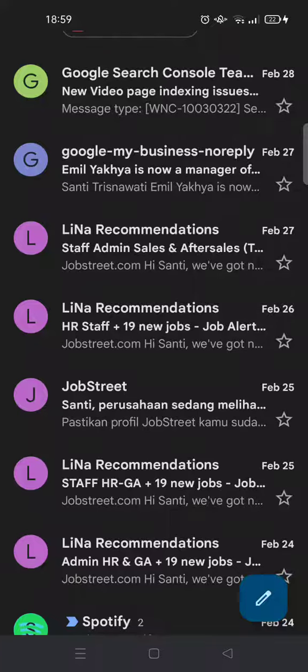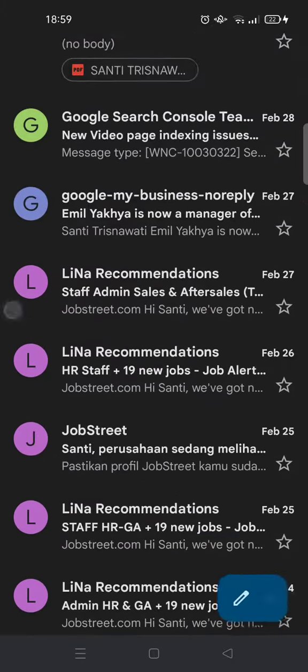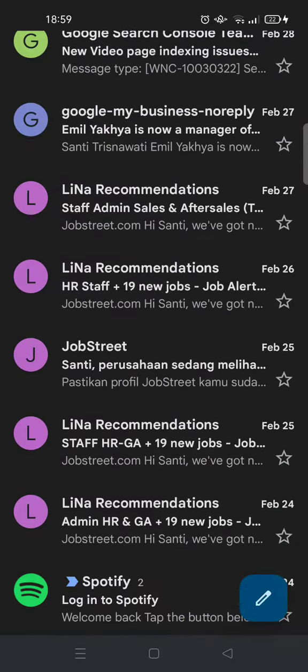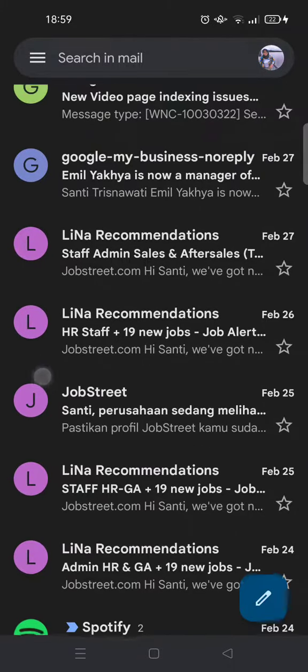Hi guys, welcome back to this channel. On today's tutorial I'm going to show you how you can send, accept, and ignore chat requests in Google Chat. I have already opened my Gmail.